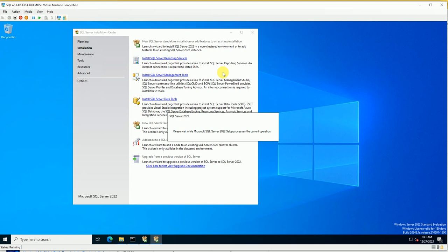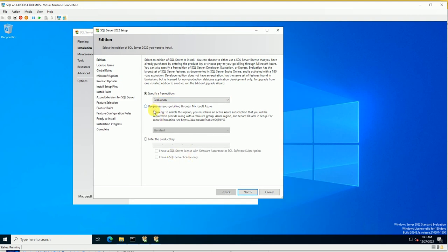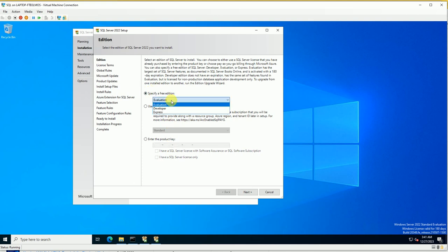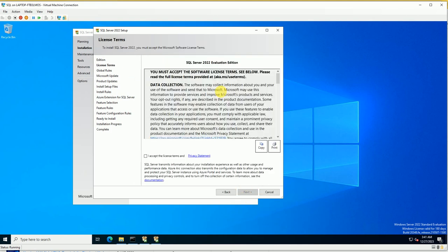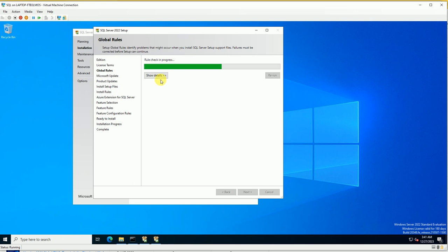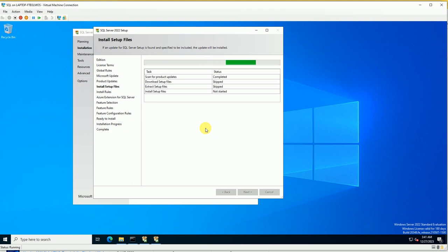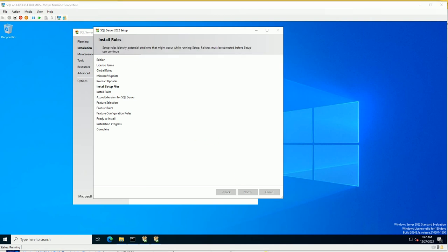Setup starts the installation. On this screen you can see the Evaluation version — if you have a product key you can enter it here, but I'm using the Evaluation version. Click Next, accept the license, click Next. It checks prerequisites, then you can select the option to check for updates — this will download scan updates for SQL Server depending on your network bandwidth. Let's wait for it to complete.